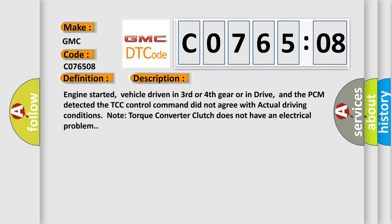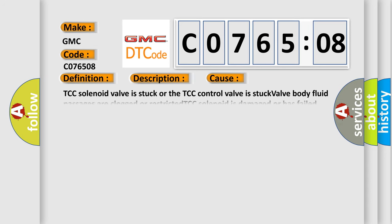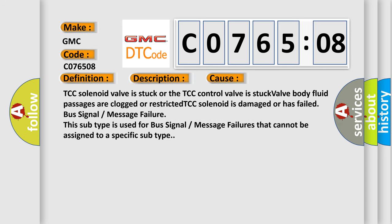This diagnostic error occurs most often in these cases: TCC solenoid valve is stuck or the TCC control valve is stuck; valve body fluid passages are clogged or restricted; TCC solenoid is damaged or has failed; bus signal or message failure. This subtype is used for bus signal or message failures that cannot be assigned to a specific subtype.